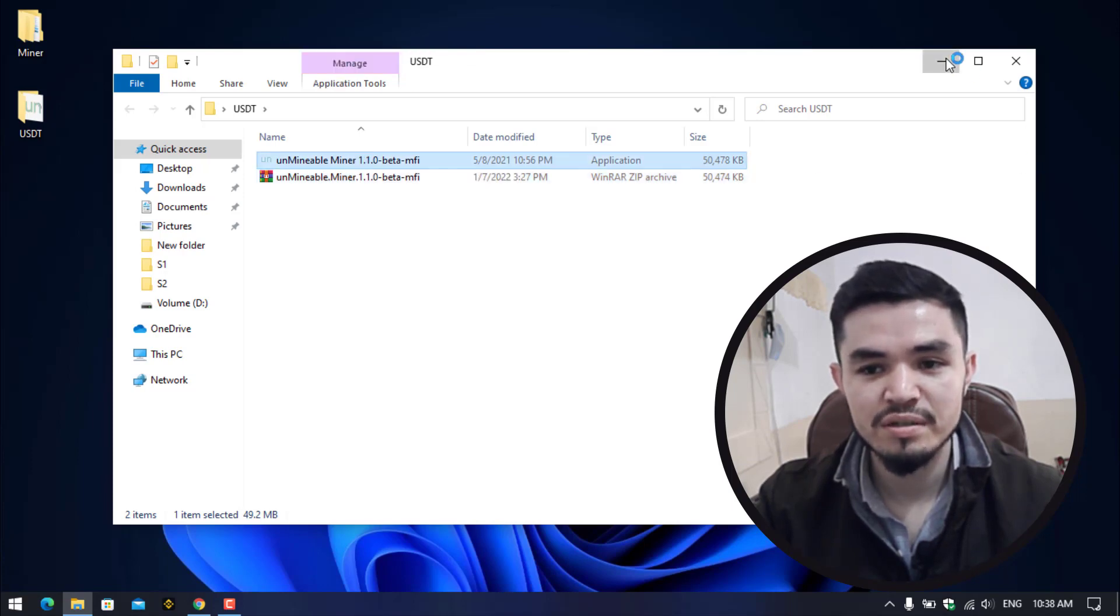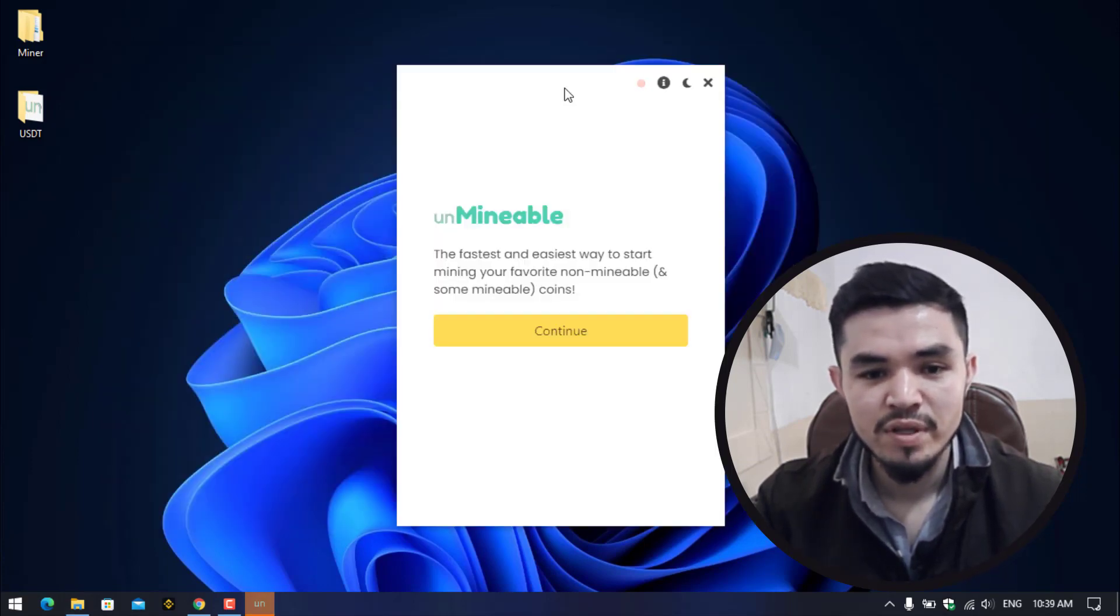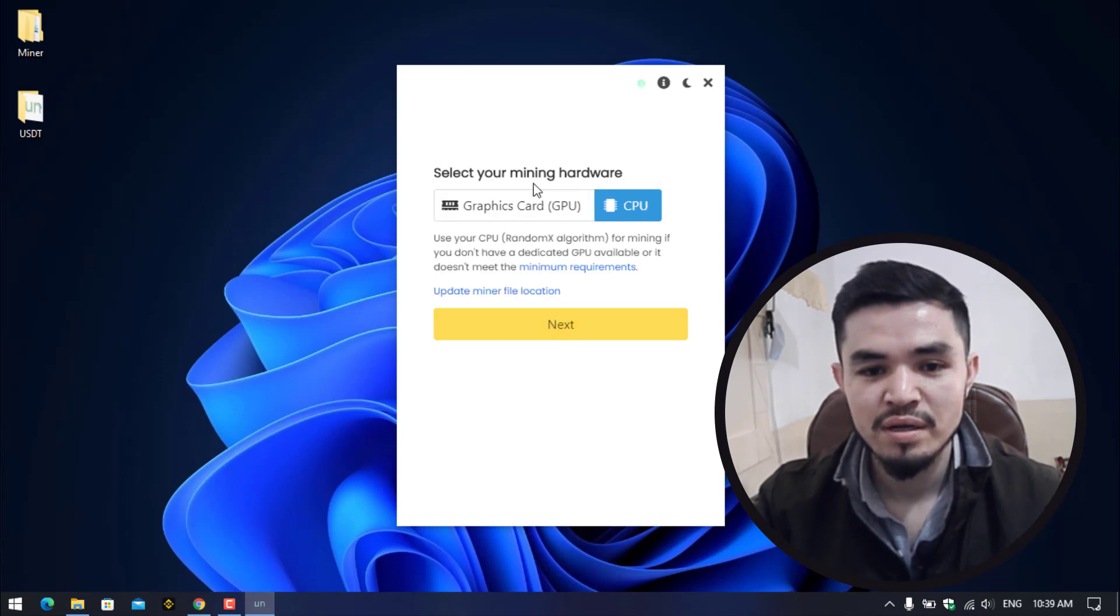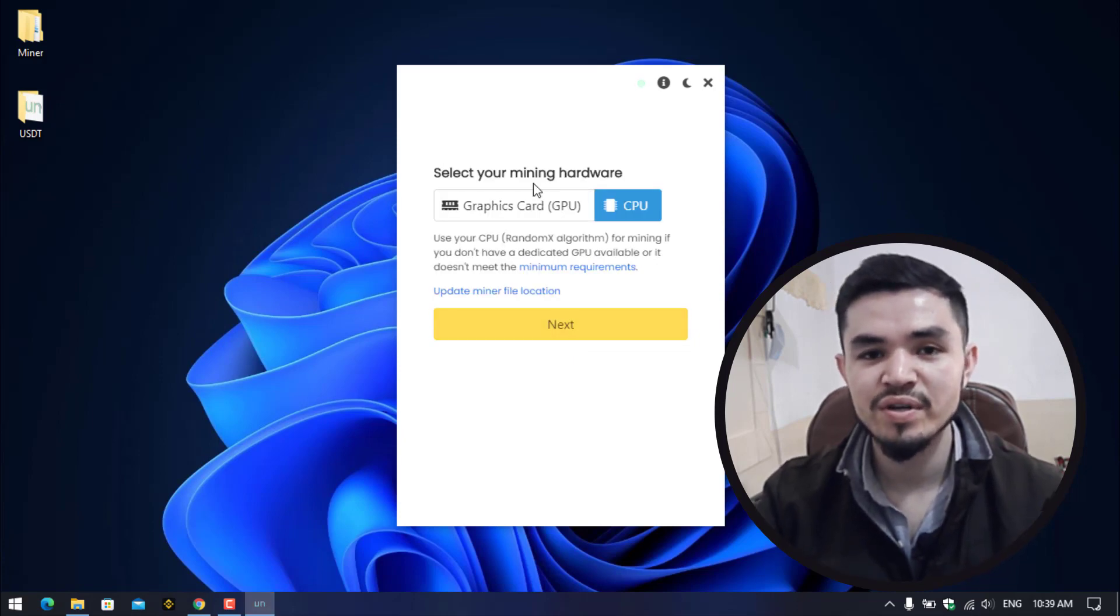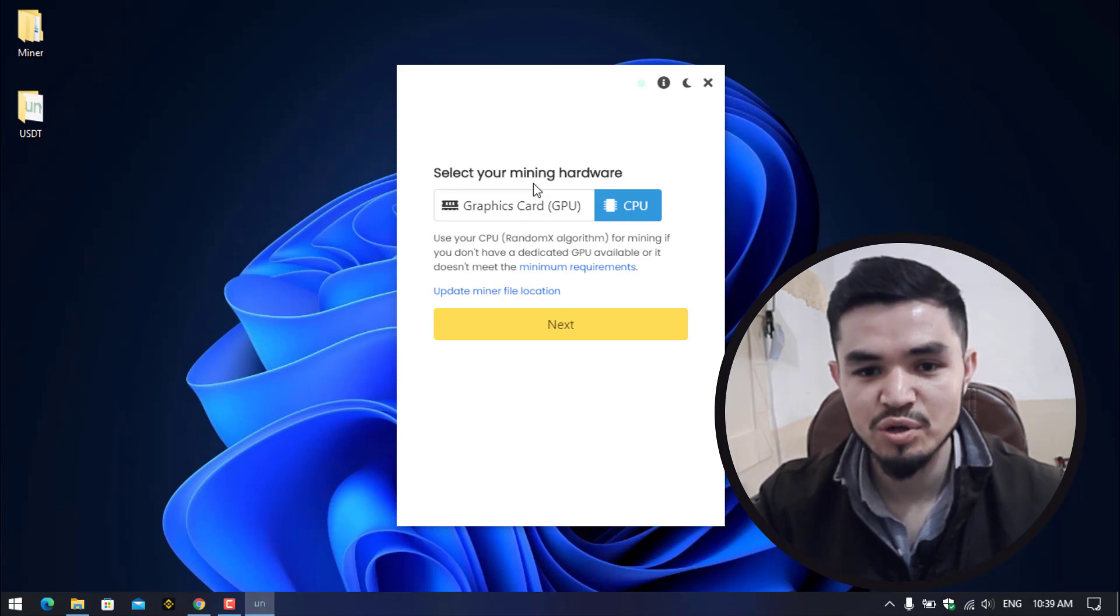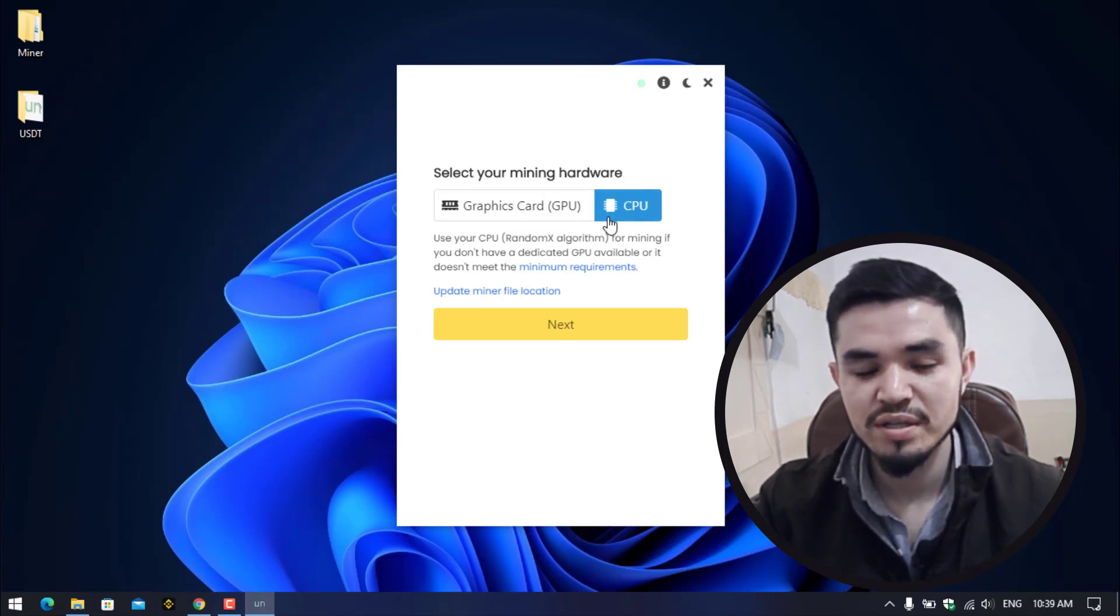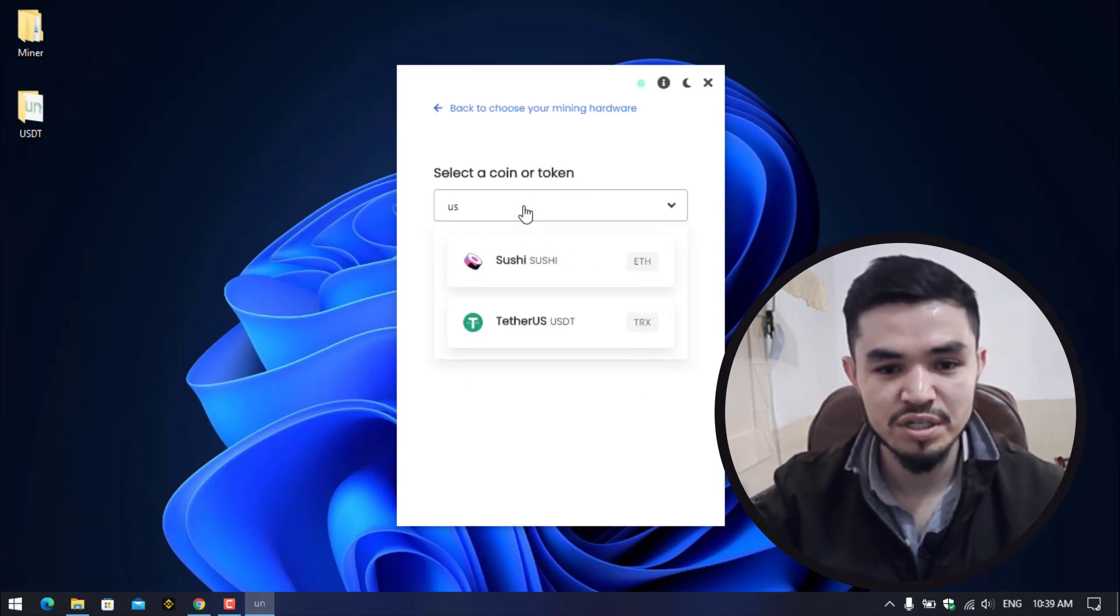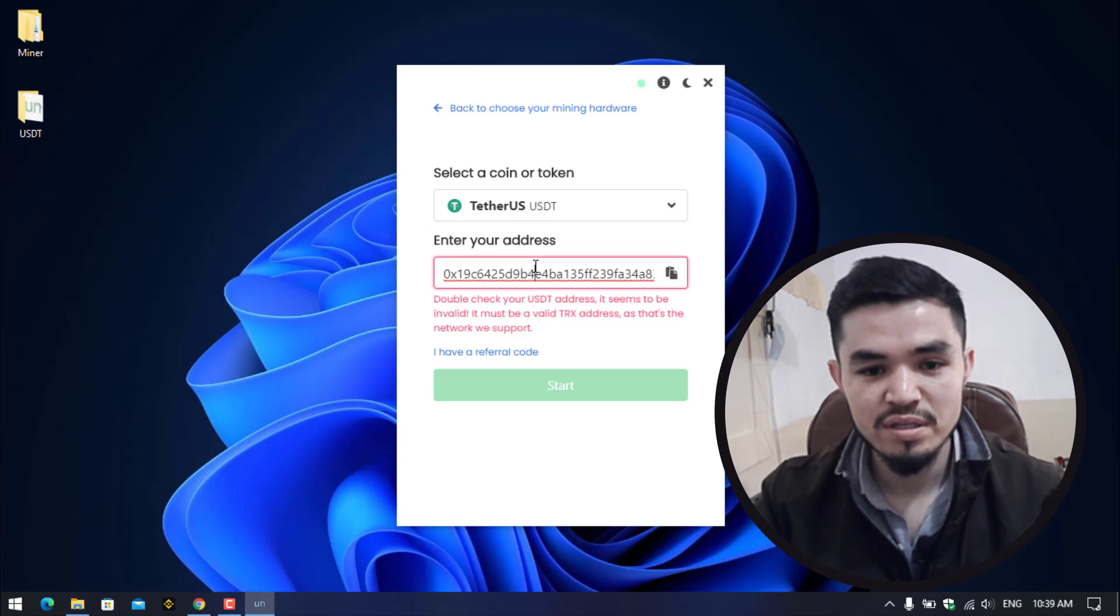Once the unmindable miner successfully extracted, double click to open it. Here you can see the fastest and easiest way to start mining your favorite unmindable and some mineable coins. So click on continue. Here you can select your mining hardware. Whether your computer is having good graphic cards, you can select GPU. If your computer is not having good graphics cards, you can simply continue with the CPU.